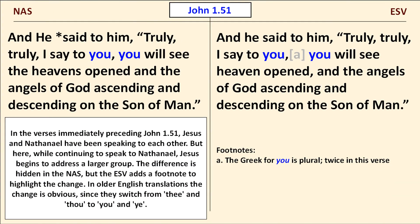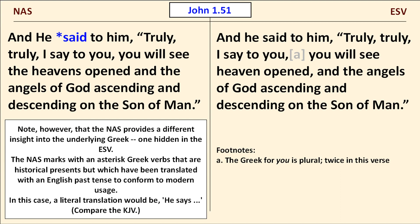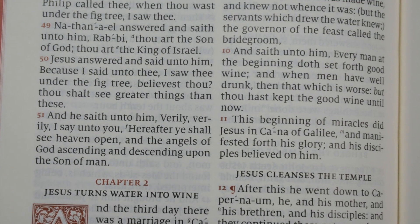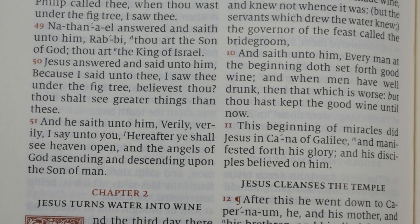Our first example is from John's Gospel, chapter 1, verse 51. In the verses immediately preceding John 1:51, Jesus and Nathanael have been speaking to each other, but here, while continuing to speak to Nathanael, Jesus begins to address a larger group. The difference is hidden in the NAS, but the ESV adds a footnote to highlight the change. Note, however, that the NAS provides a different insight into the underlying Greek — the NAS marks with an asterisk Greek verbs that are historical presents but which have been translated with an English past tense to conform to modern usage. In this case, a literal translation would be he says; compare the KJV.